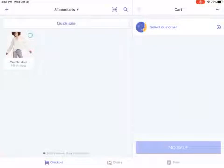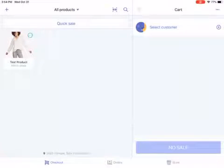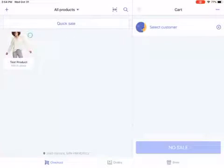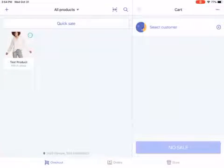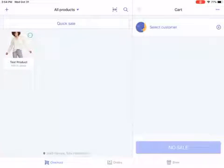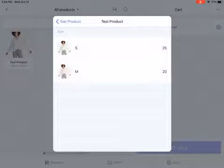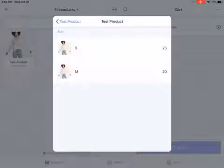I strongly recommend that before you process any order, check the location first — that's very important. If you are fulfilling any product from within the store, your home location — from where you're processing — should be your default location shown on the bottom left-hand screen.